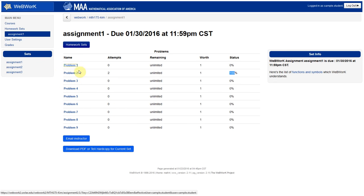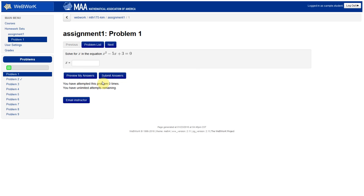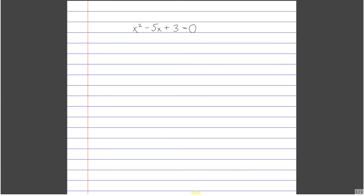So let's go ahead and open problem number one. And we'll read the question here, which says solve for x in the following equation. This is a quadratic equation, x squared minus 5x plus 3 equals 0. I'm going to go ahead and work out that solution right here for you.